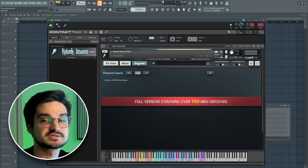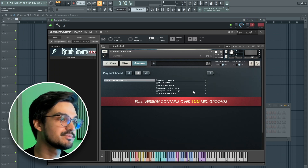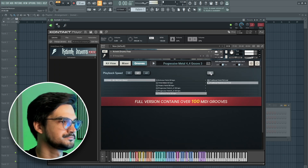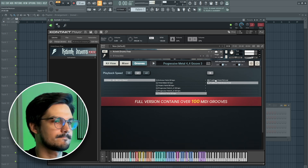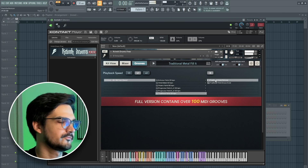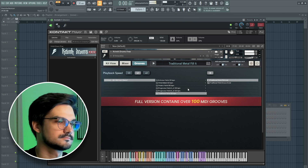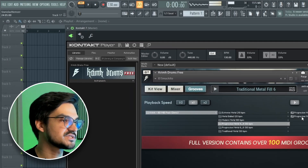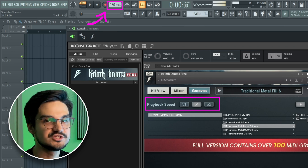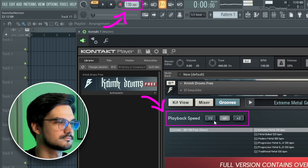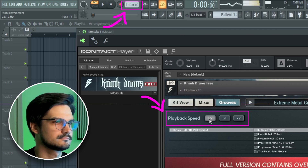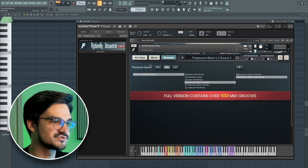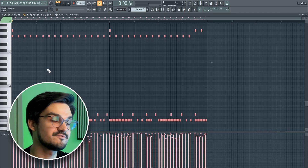Now let's check out the sound and explore the grooves. We actually have a pretty big choice in the Free Edition. You can adjust the playback speed without having to change the BPM for your file each time. To import the grooves, simply drag and drop them. This is how you can use or modify them for your music.